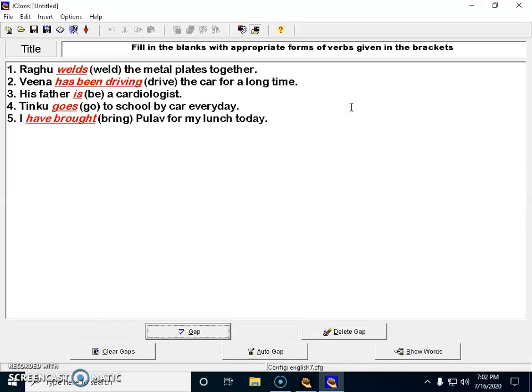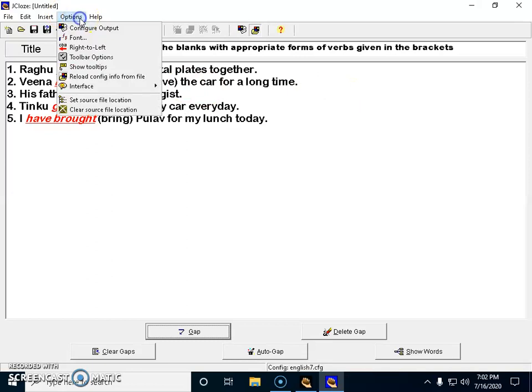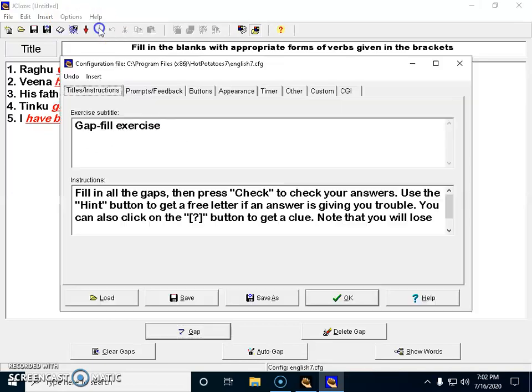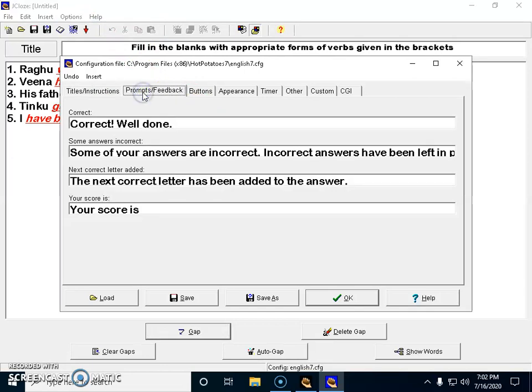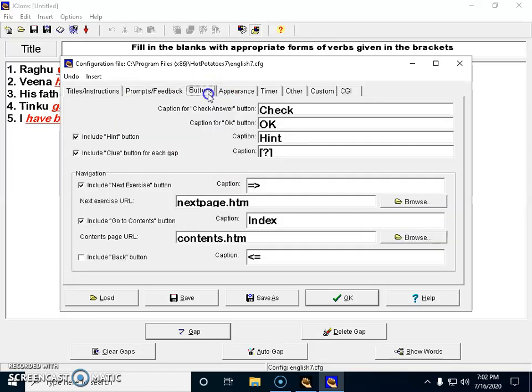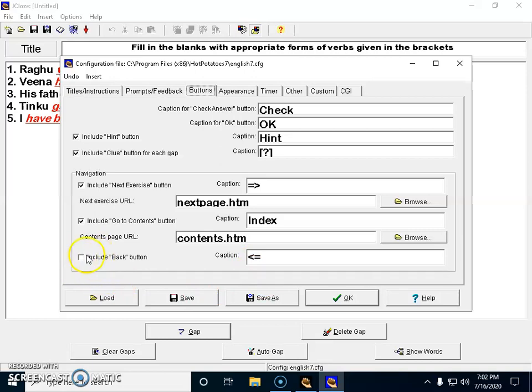In options I can configure the output. The prompts are here for when the answer is right and wrong - that's already there by default. Buttons are also there. Suppose I need a back button to include so my students can go back to the answer and check it once again, I can check this box.